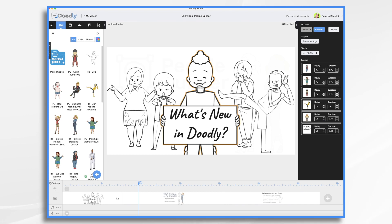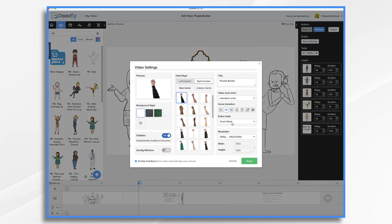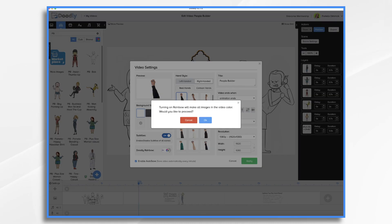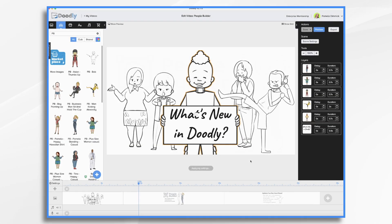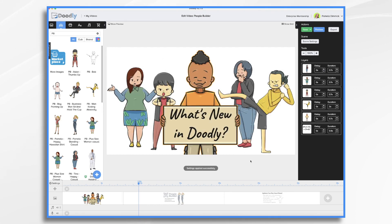So let's go back over here. I want to point out that even if you don't have the rainbow add-on, your PeopleBuilder characters can be used in full color. For example, I'm going to go to settings and turn Doodly Rainbow on, and it's going to change them to full color. This is true even if you did not purchase the Doodly Rainbow add-on.